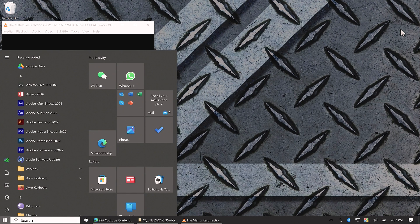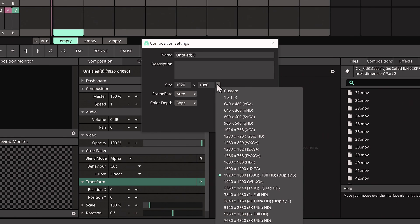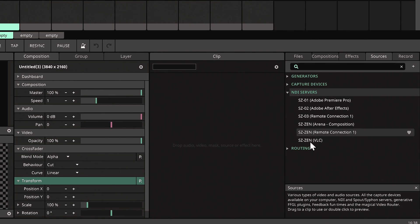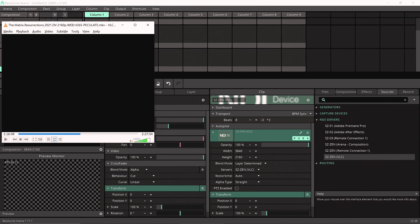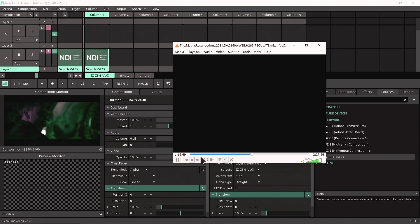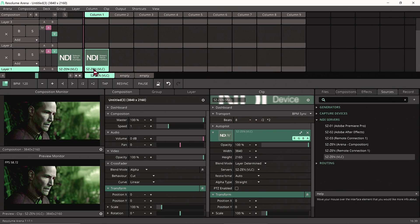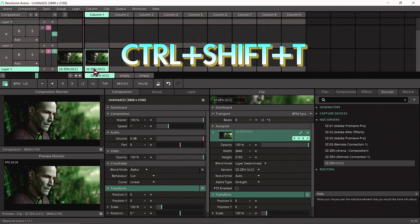In Resolume, let's change the composition size to something larger — maybe 4K. Now let's check our sources, hit NDI Servers, and here we can see our NDI source called Zen VLC. Let's drag and drop it into our composition — and we have our film playing right here. Open VLC Media Player to confirm all playback control stays inside VLC. Audio is also tied to VLC. Let's grab a cool thumbnail of Neo, store it with Ctrl+Shift+T — and that's our thumbnail done.